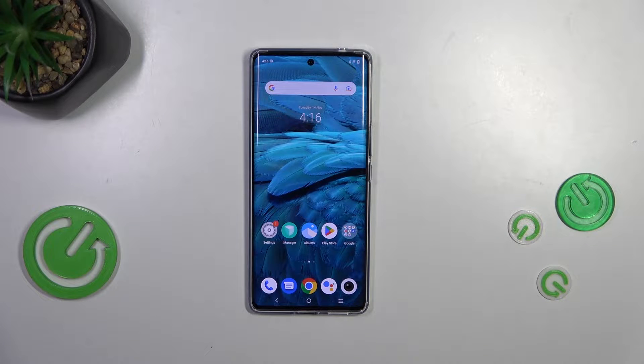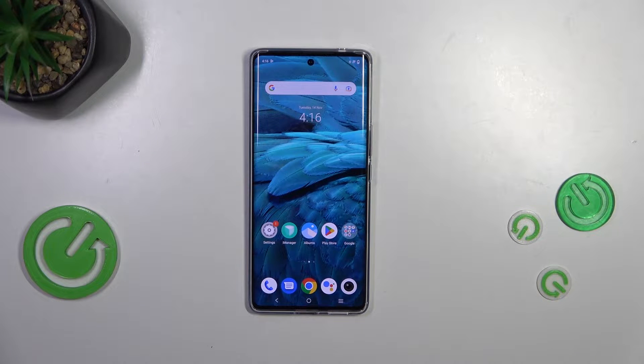Hi everyone. In front of me I've got the Vivo V29, and let me share with you how to check the total screen time on this device.